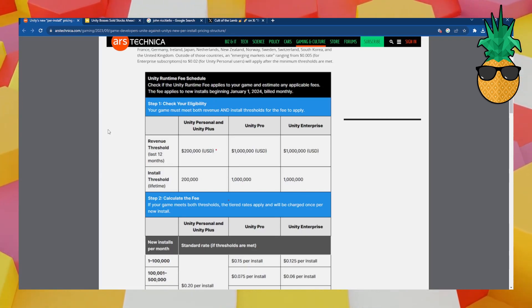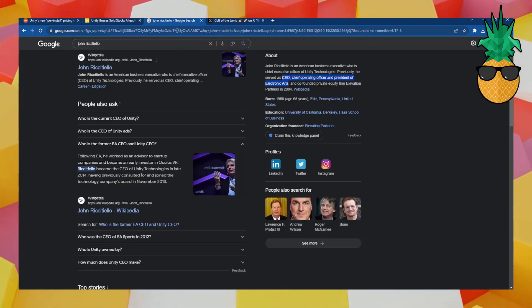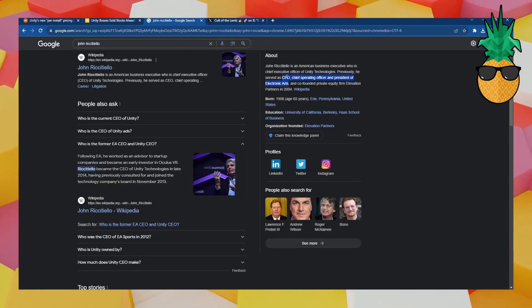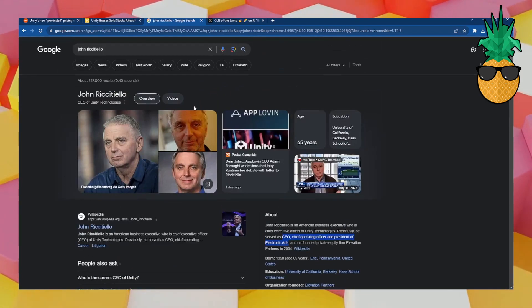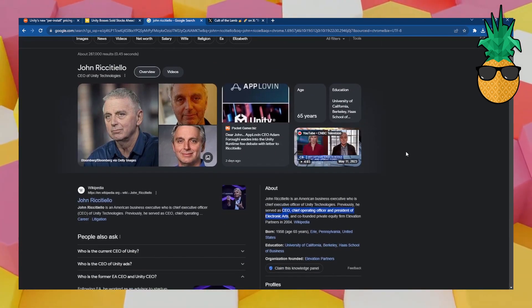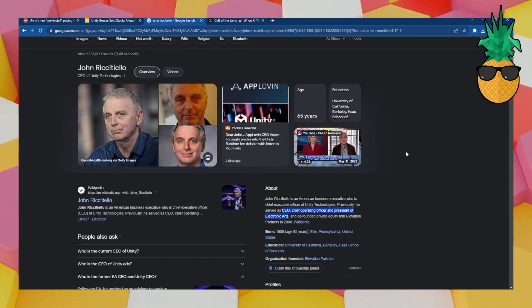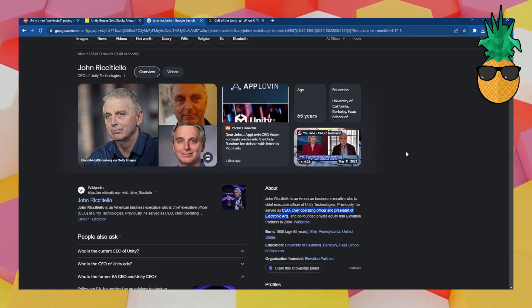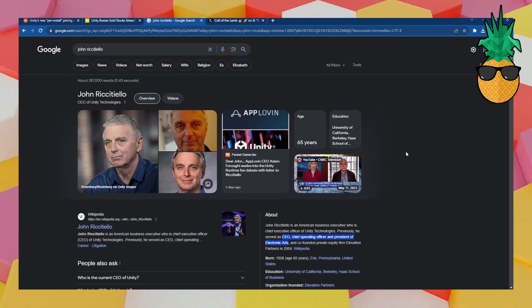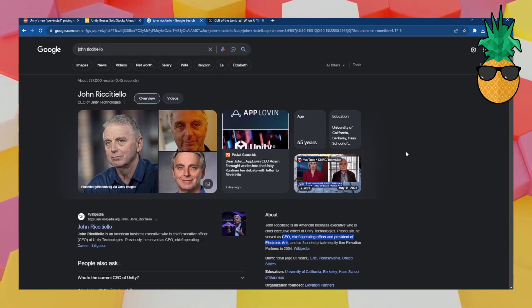So this is insane. What are the Unity executives thinking? Well, we know what they're thinking. It's John Riccitiello, ex-CEO of Electronic Arts, one of the scummiest companies we have ever seen in the gaming industry. So yeah, RIP Unity.